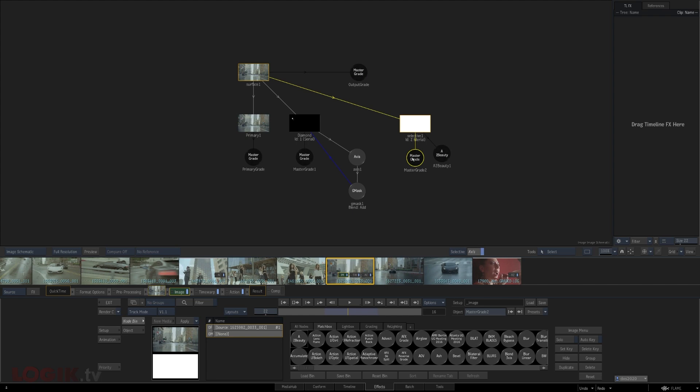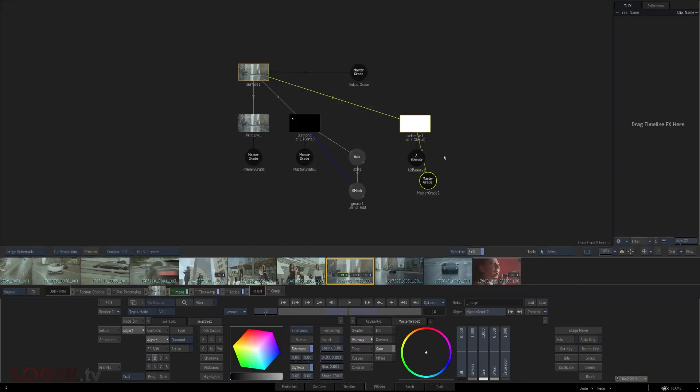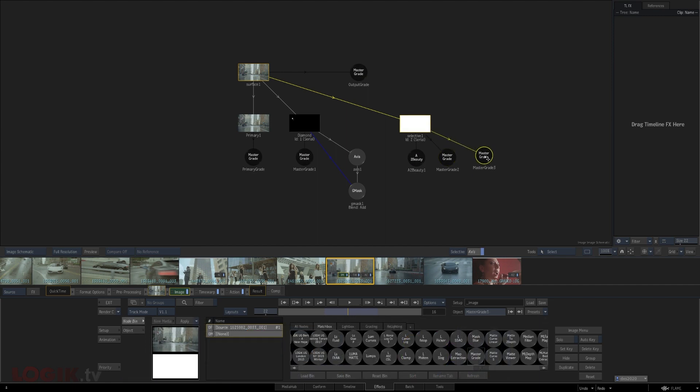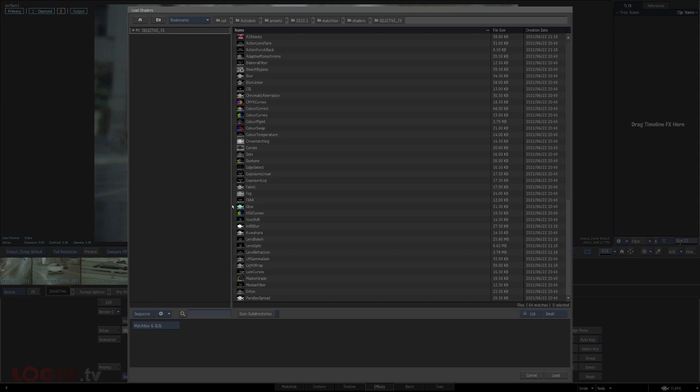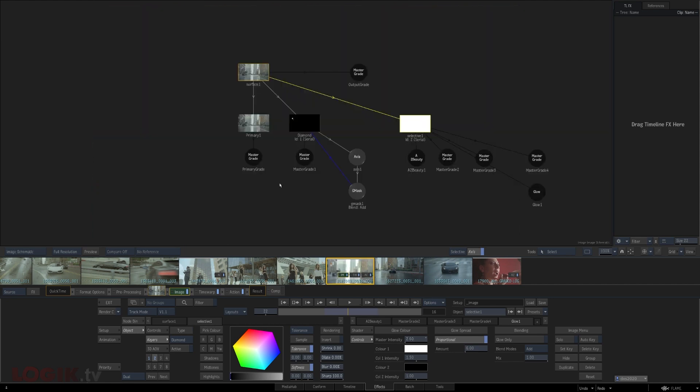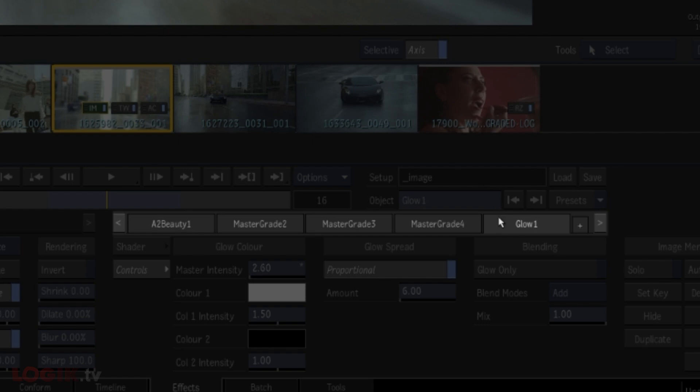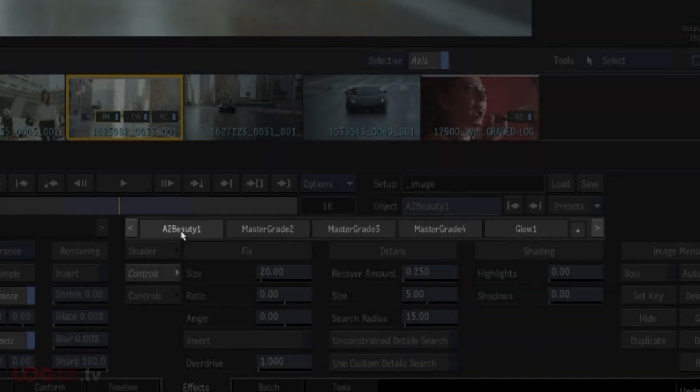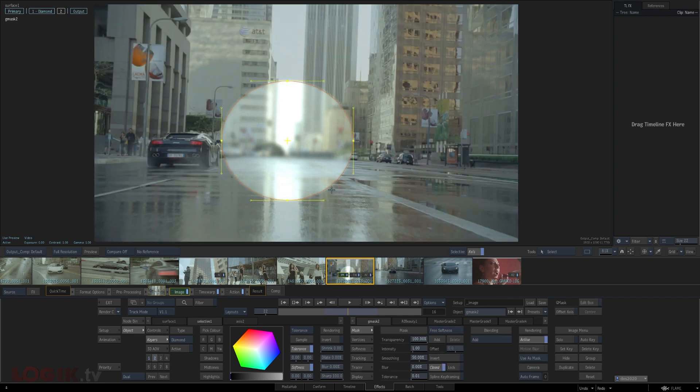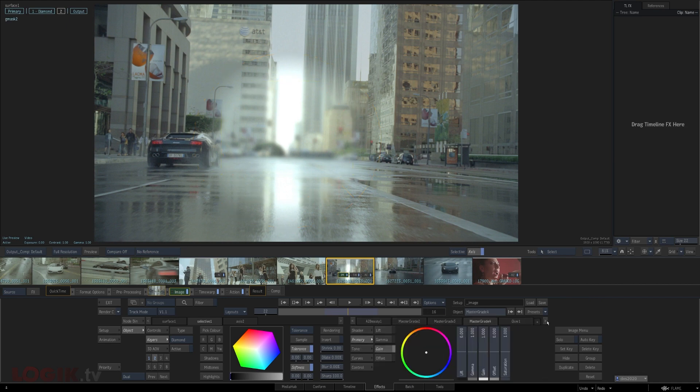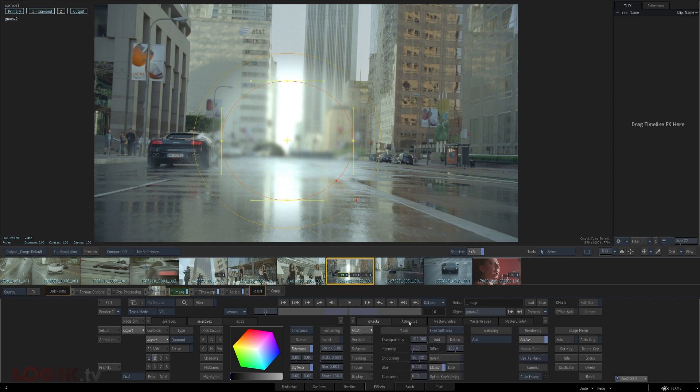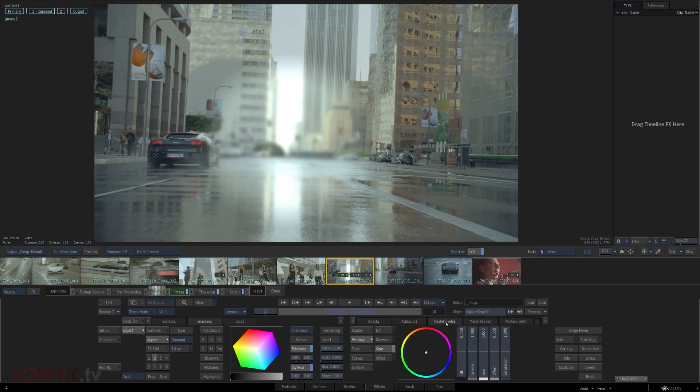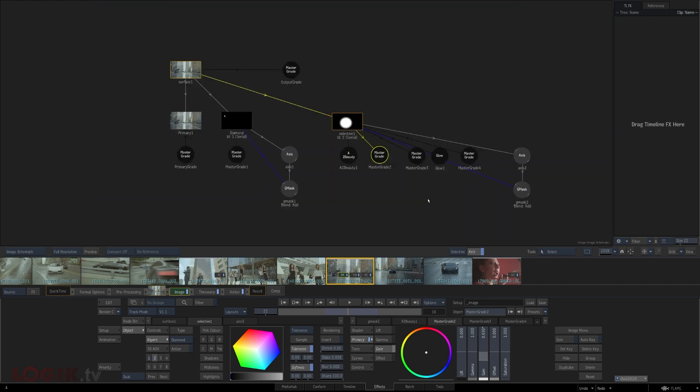But while we're here, let's talk about having multiple matchbox shaders on a single selective. Same as before, you can space click on an already used selective to add a selective to it. Another way to do this is in the schematic. You can just pull out a new matchbox shader with a selective already selected. And the last way is to use this plus icon when you have a selective selected. To keep track of them, you can either flip back to the schematic to see what matchboxes you've added, or take a look at this little bar here. This is going to list everything associated with your currently selected selective, and allow you to click on the different tabs to switch between the different objects connected to the selective. In practice, I've really only found a use for two matchbox shaders at a time, usually some kind of effect like A2Beauty in conjunction with a master grade color correction.